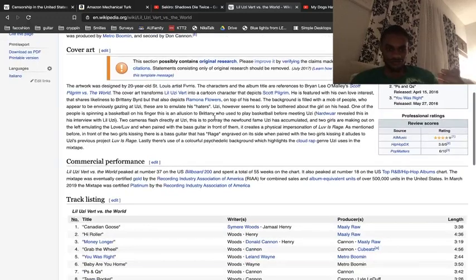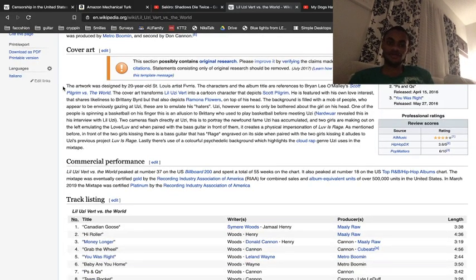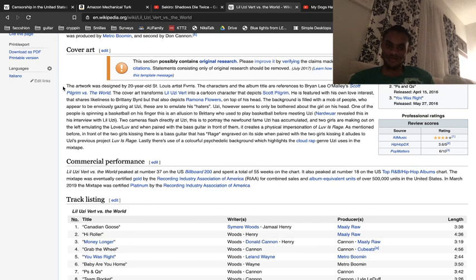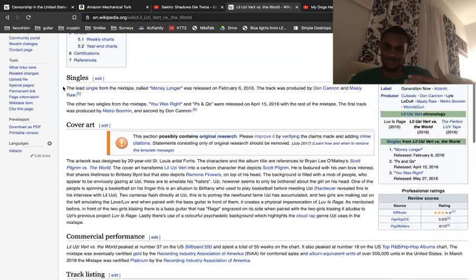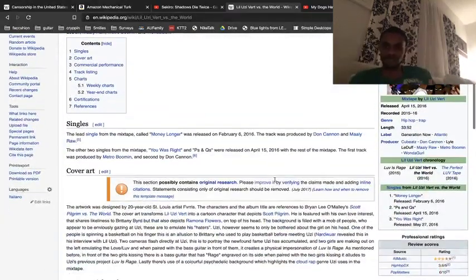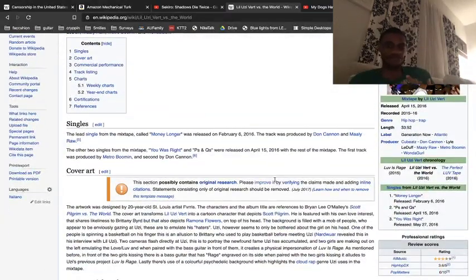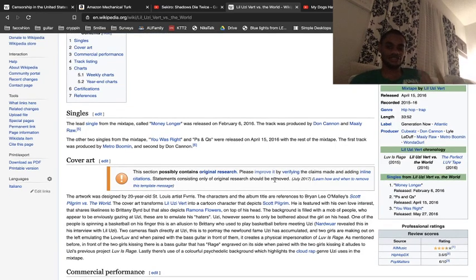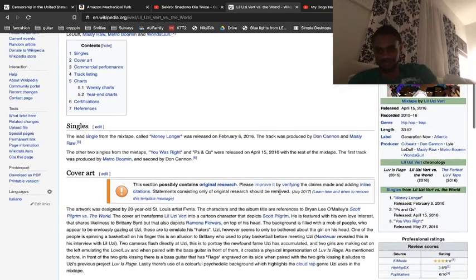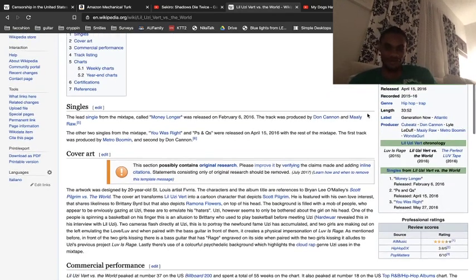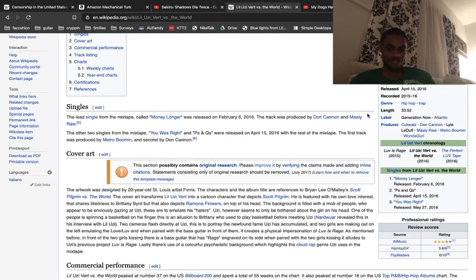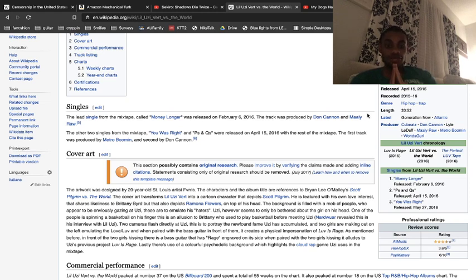Let's look at the background. This artwork was designed by a 20-year-old St. Louis artist, Ferris, reference to Scott Pilgrim vs. the World. It's basically a transformation of one of the comic covers of Scott Pilgrim. We have Brittany and we have Uzi. Now four years later, there is no Brittany.